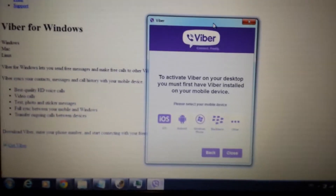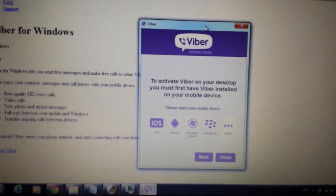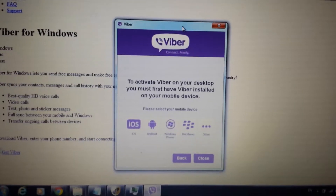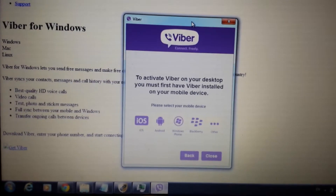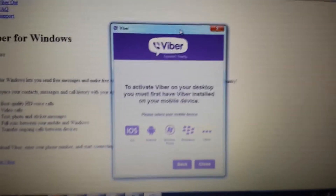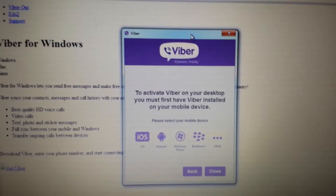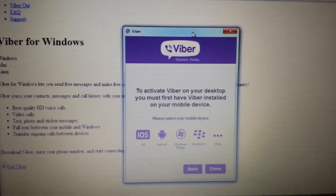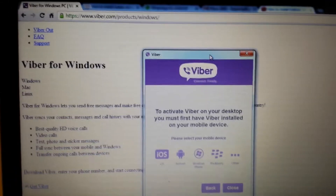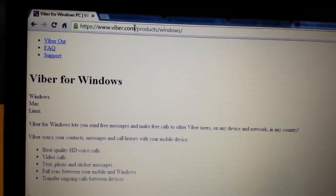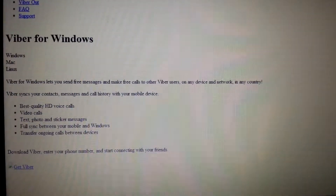If you want to download and install Viber onto your PC or computer — whether it's Windows, Mac, Linux, or whatnot — there are several ways to do it. One way, the fastest and easiest way, is probably just to go to Viber.com itself, and I'll have this link below.